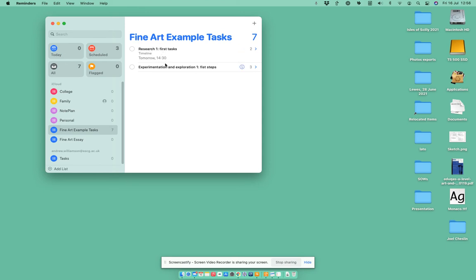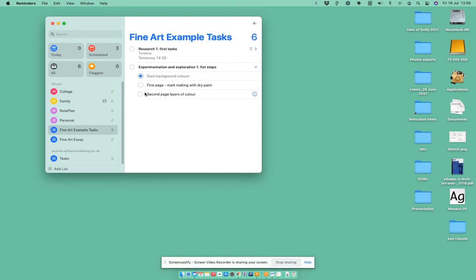Each one of those is a headline task which has got different things that I want to do on the inside. As soon as I do that, it marks it off as achieved.